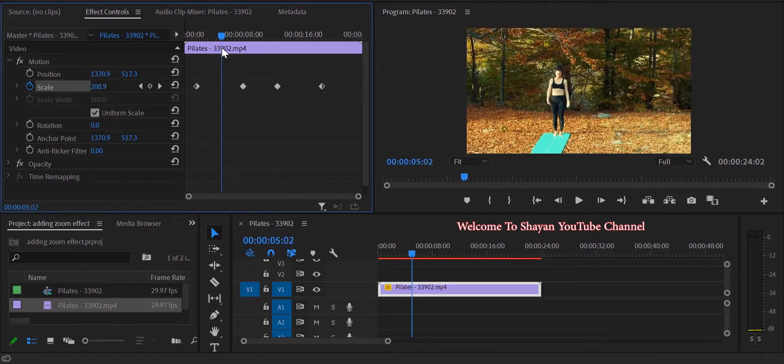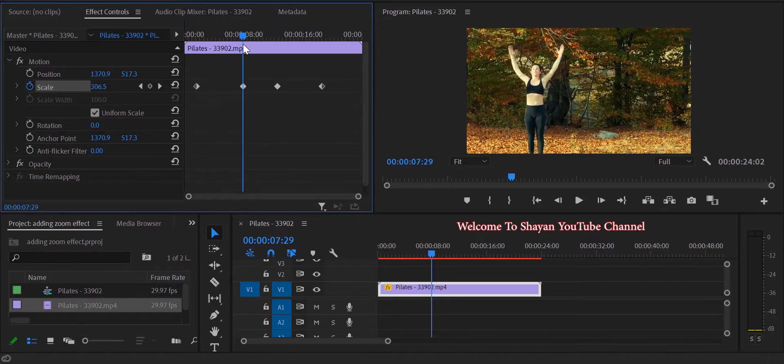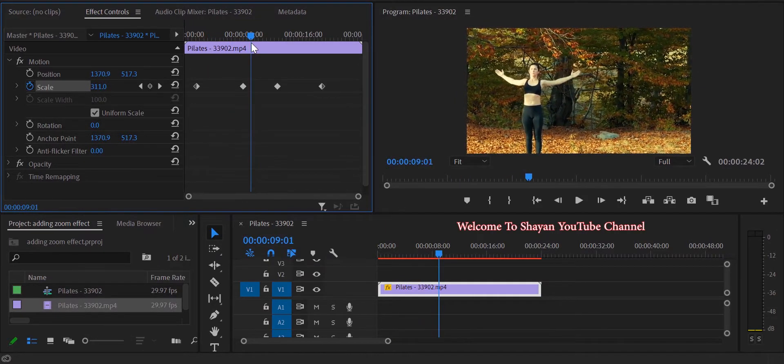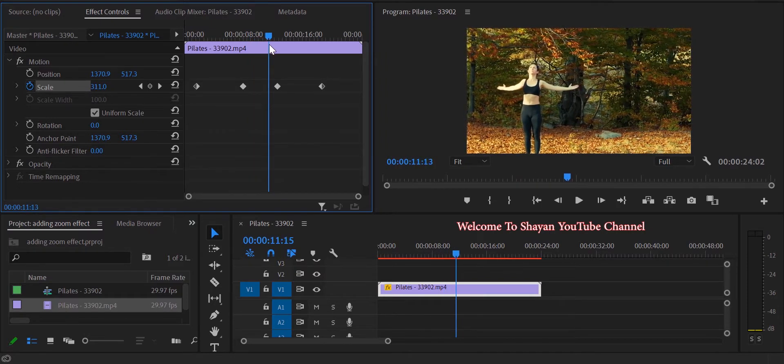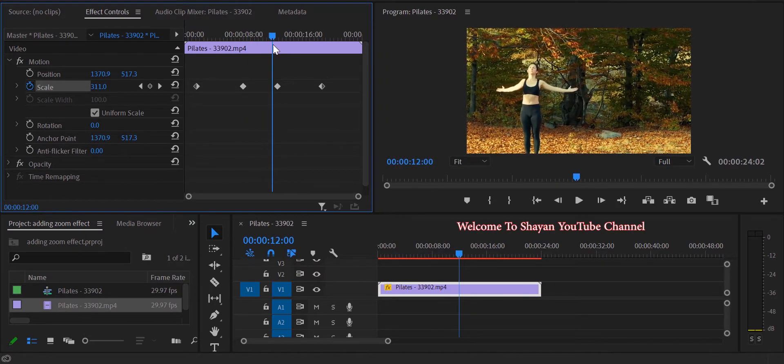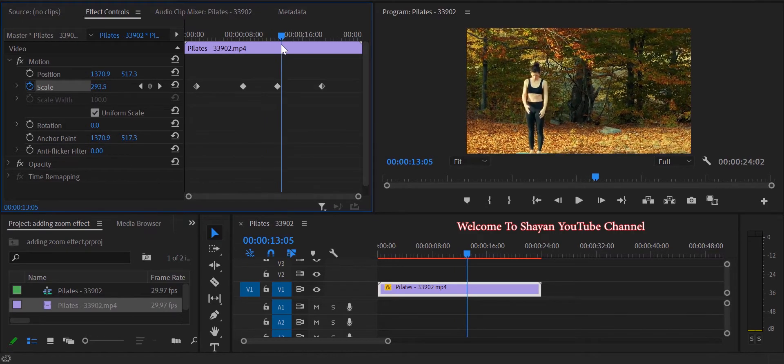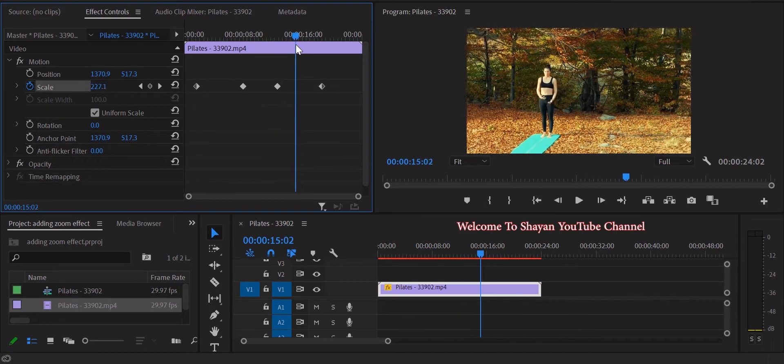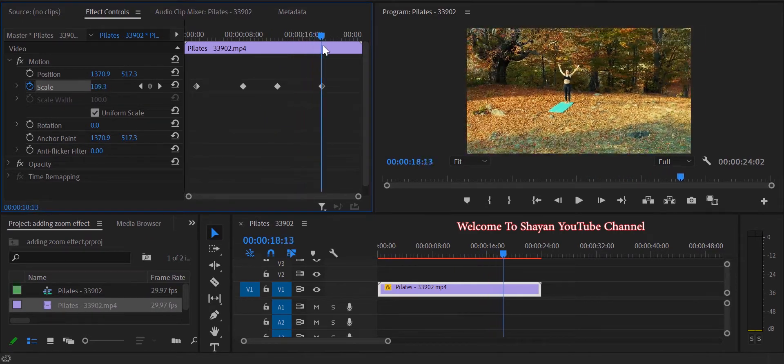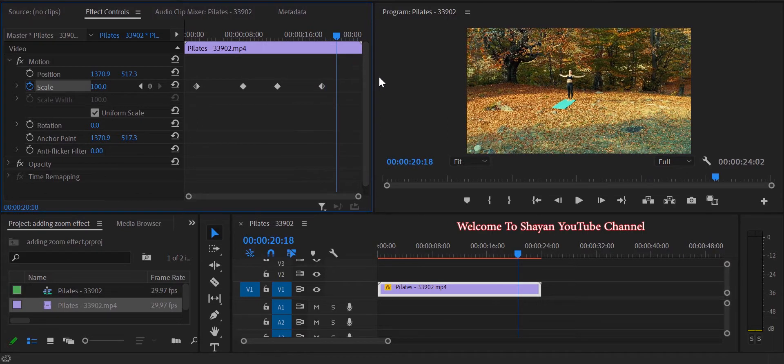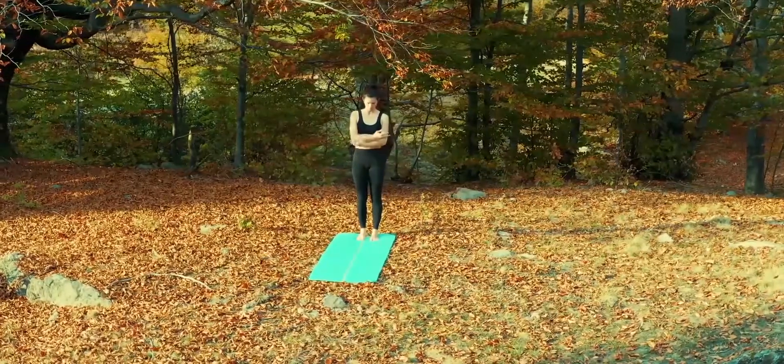When it hits the second keyframe, zooming is finished. Between the second and third keyframe, it keeps going in zoom mode. And when it reaches the third keyframe, it starts to zoom back out until it reaches the last keyframe.